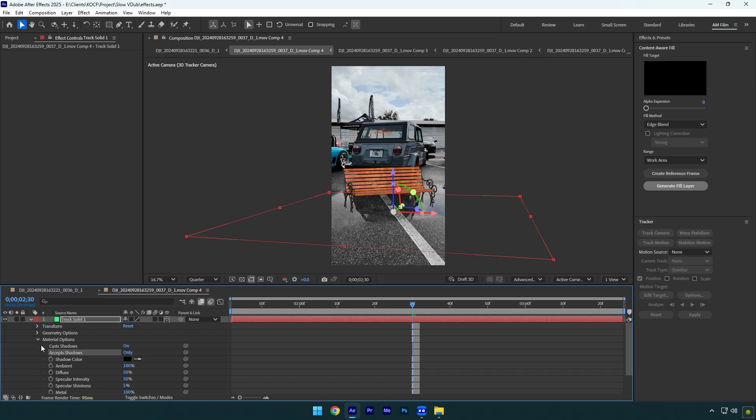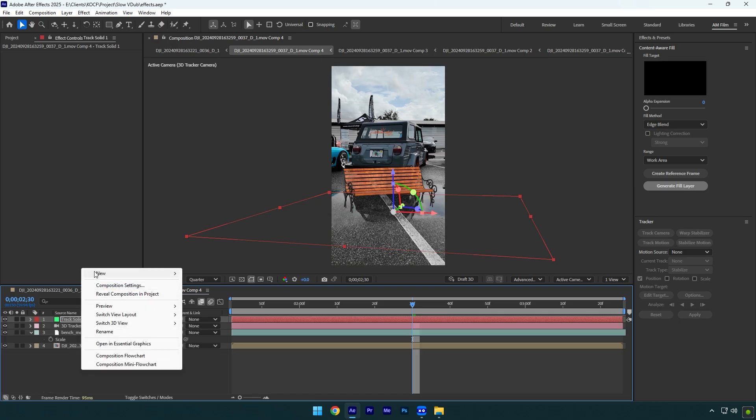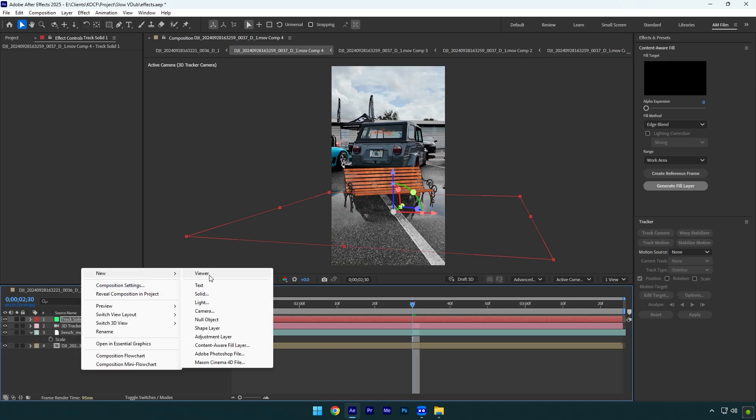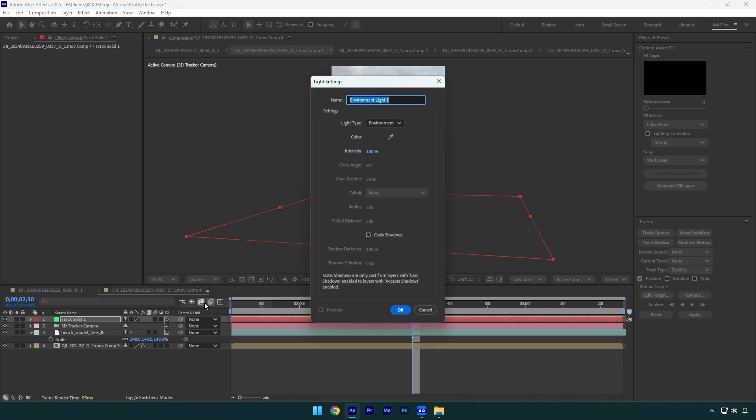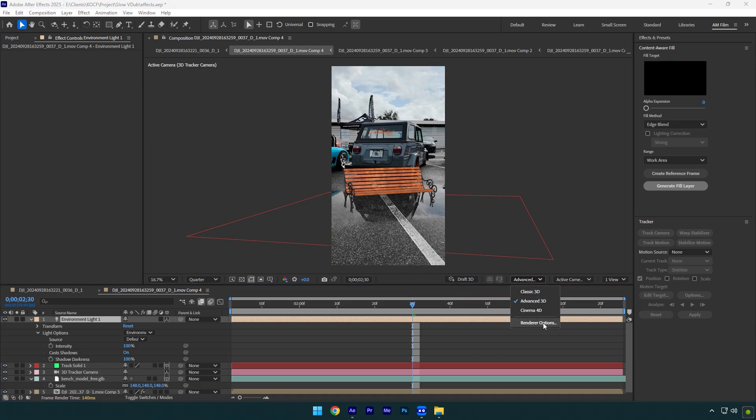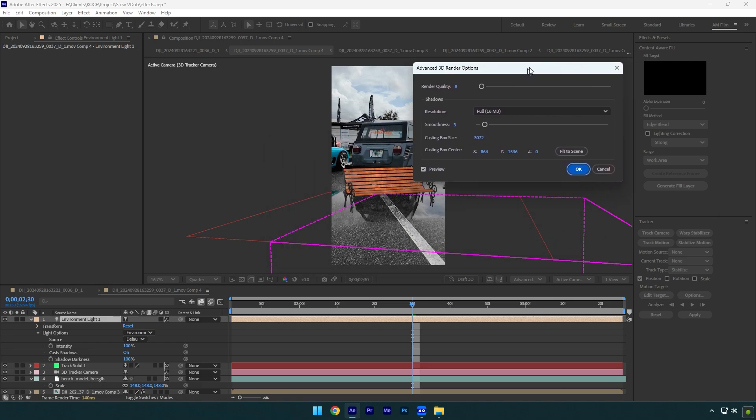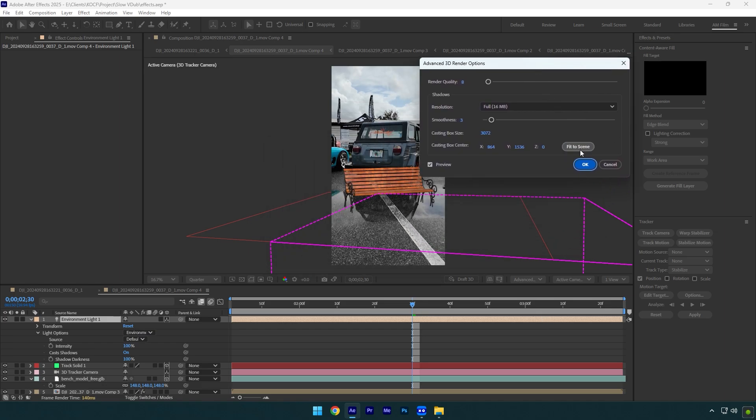We can now close track solid settings and then create new light layer. Change light type to environment and toggle on cast shadows. Now hit OK and as you see there is no shadows of the bench. So let me show you a quick fix. Click on advanced camera and select render options. Here make sure to click on fit to scene and as you see shadows are now visible.